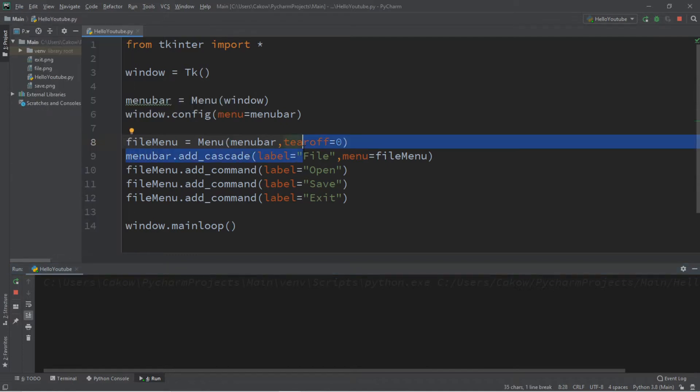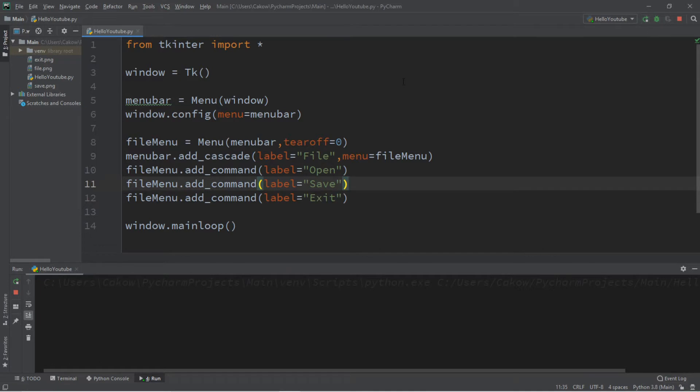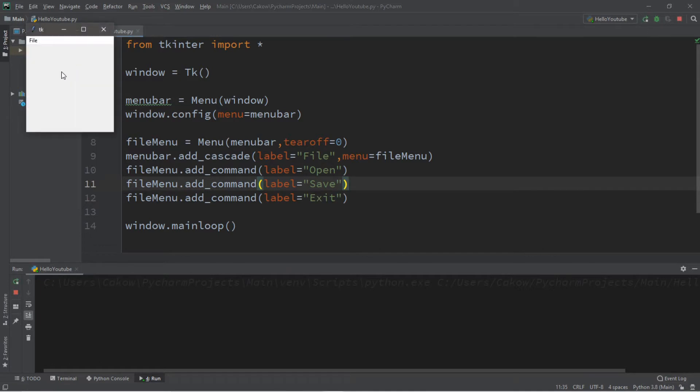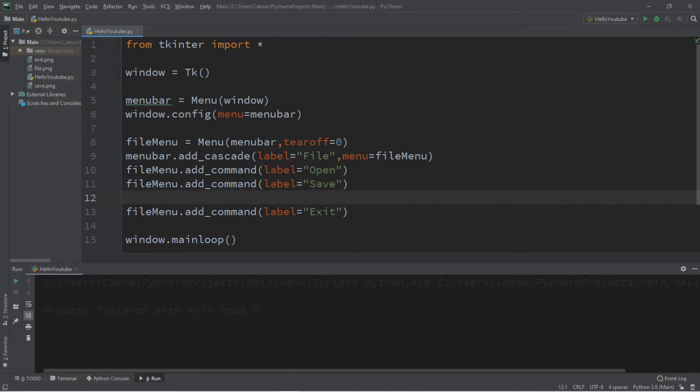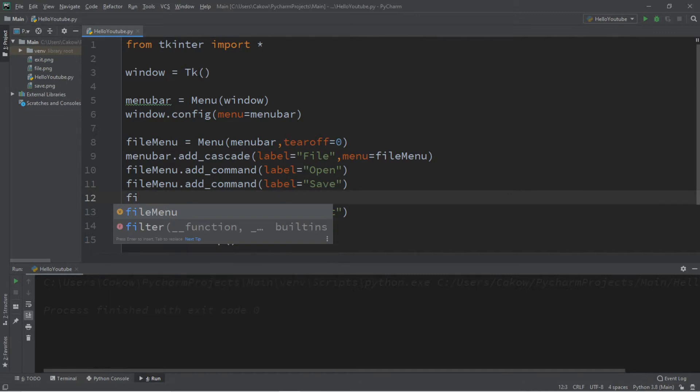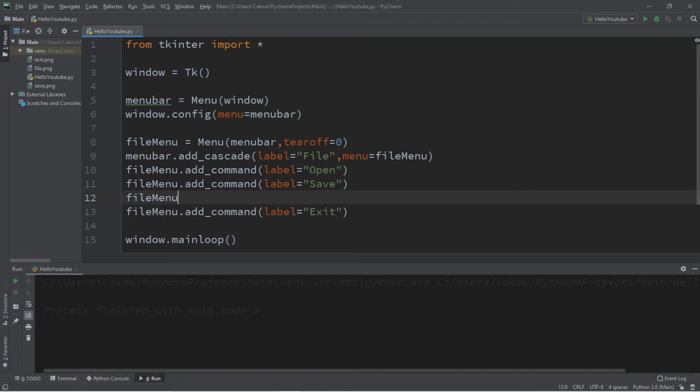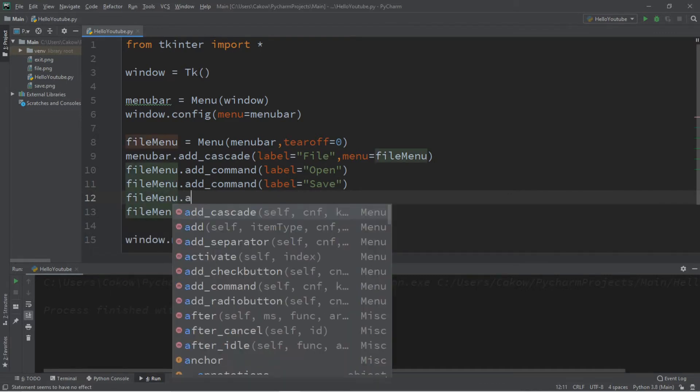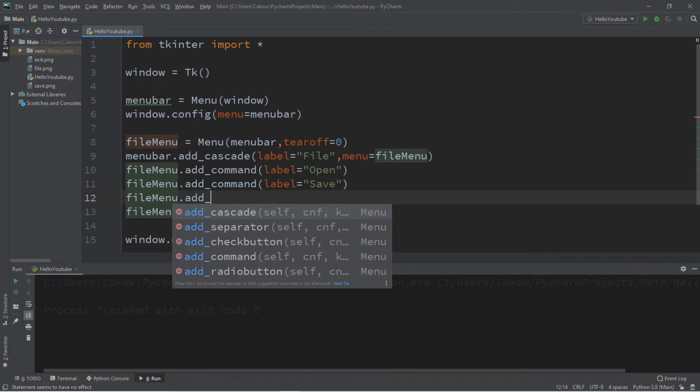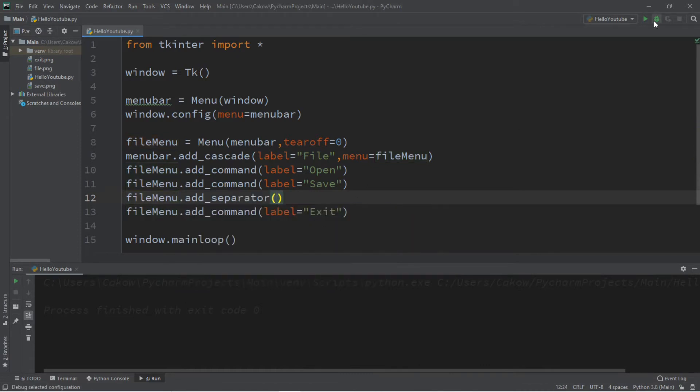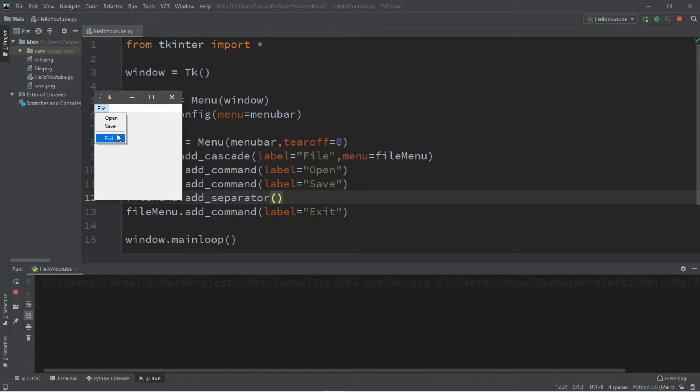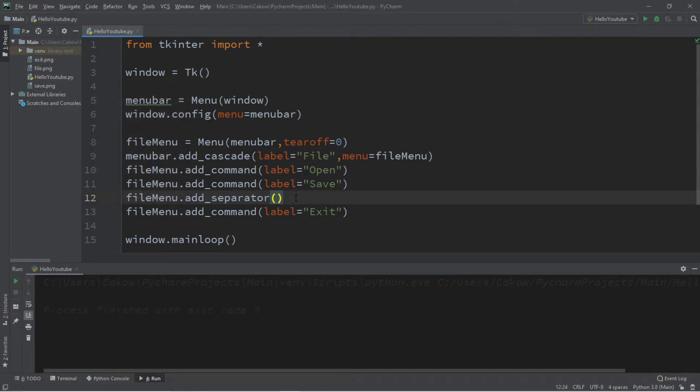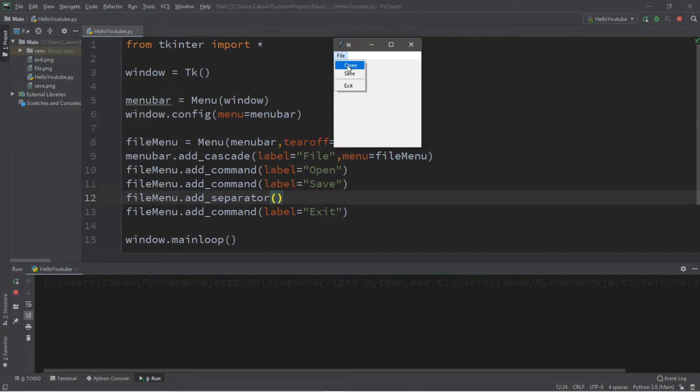So sometimes you might see a line to separate sections. Well, you can do that with a separator. So let's separate the exit command that we have from open and save. And to add that separator, we just type in the name of our menu, file menu dot add separator. So this will separate your different commands from each other within a menu. You can see that there is a line between save and exit because we placed a separator here.